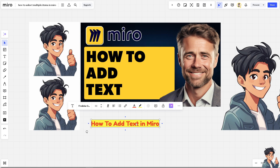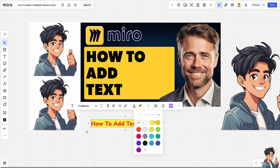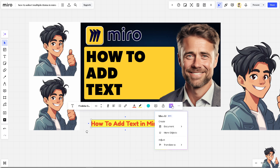You can also set the color and opacity if you want. For example, I'm going to choose cyan like that.